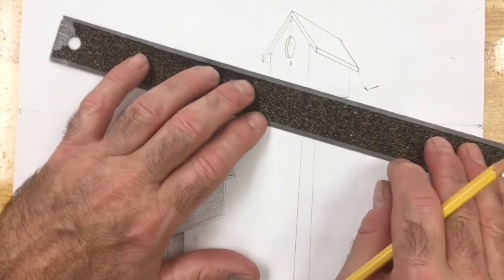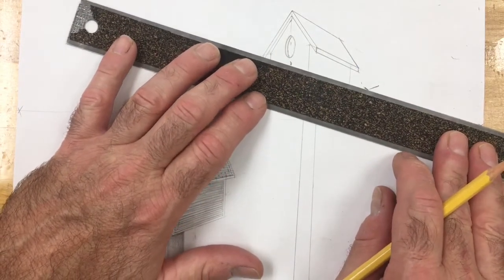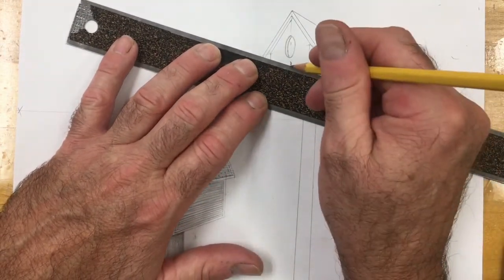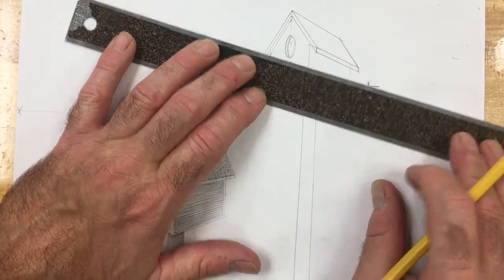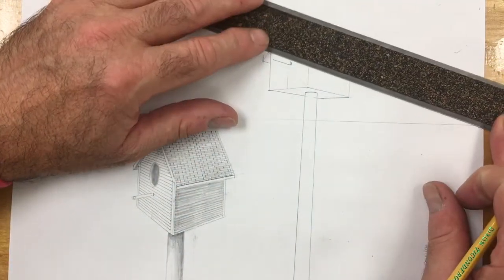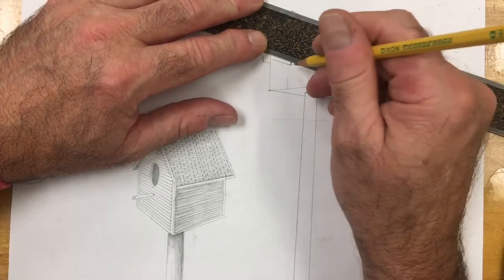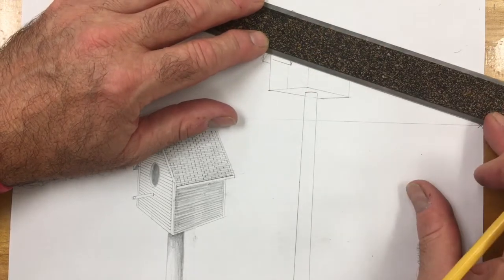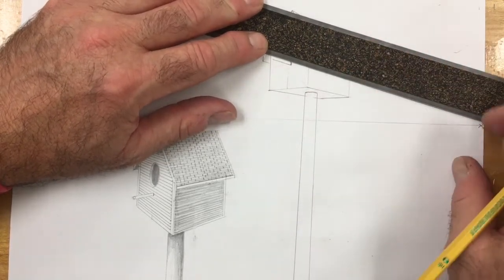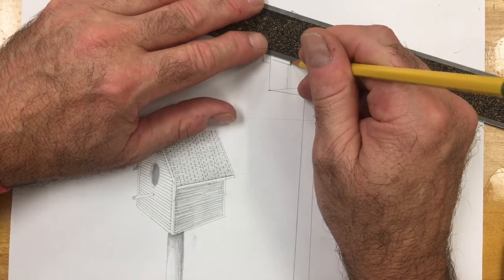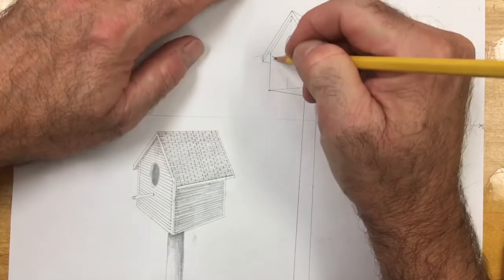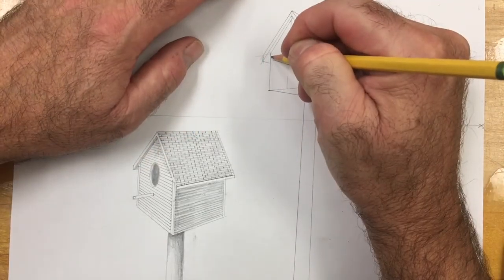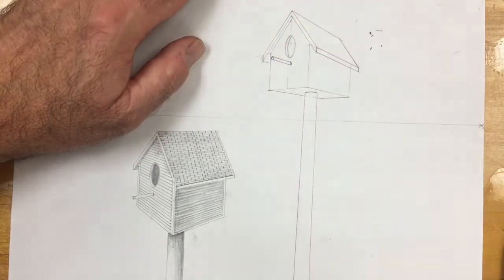Short little curved line for the perch. And we're going to draw away from the vanishing point. Same thing on this side.